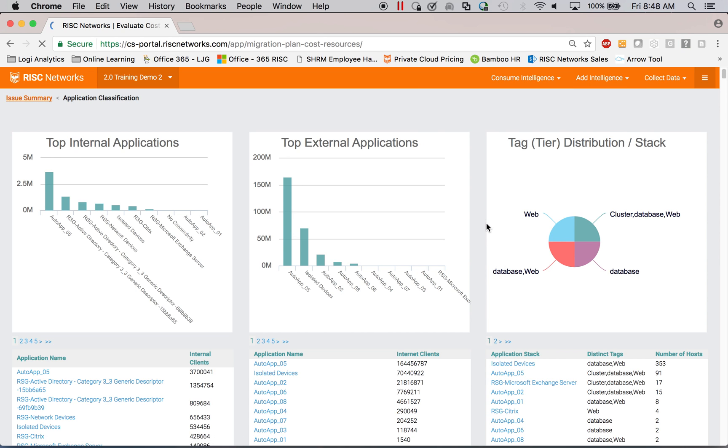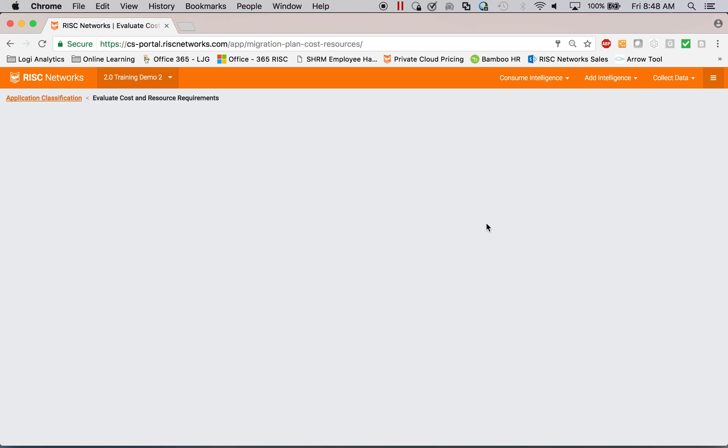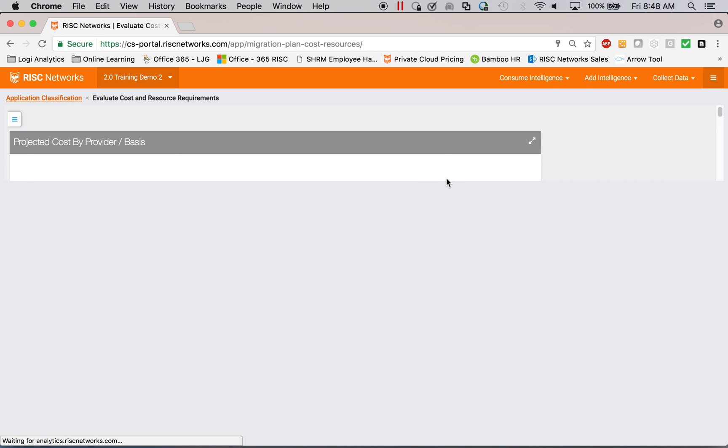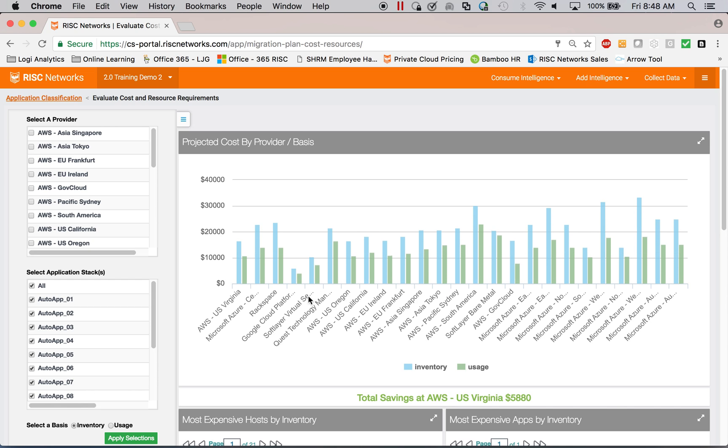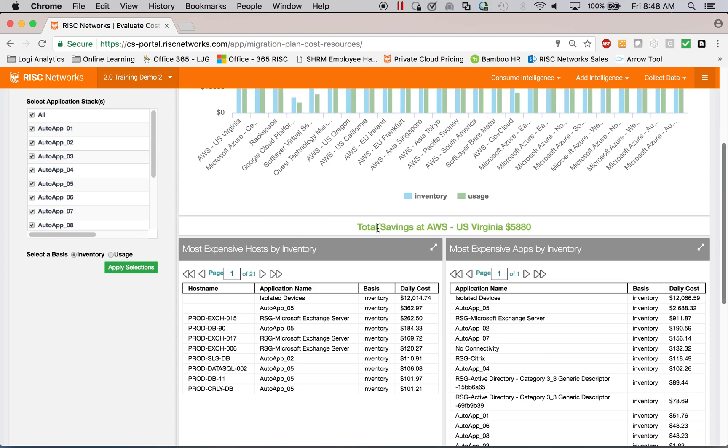I can then provide costing. So if my customer is looking at private cloud or public cloud rather, I can look and see what it will cost to run at AWS or Azure or Google or Oracle.